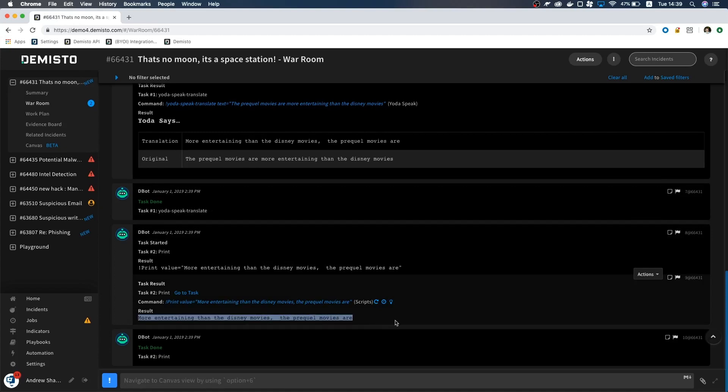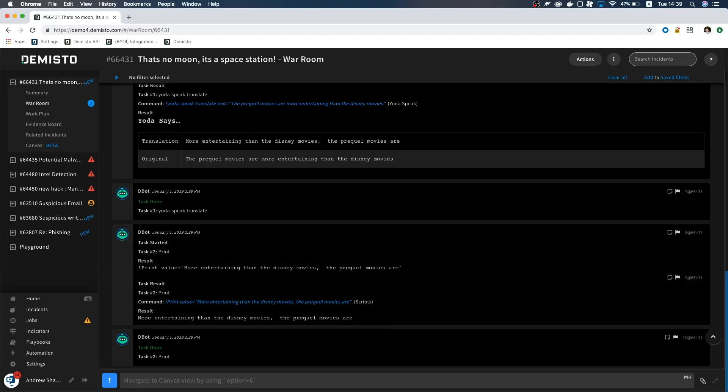I hope this tutorial was helpful for you. And if you have any questions, feel free to ask us. We would be more than happy to help you. You are now ready to create integrations. May the DBOT be with you.